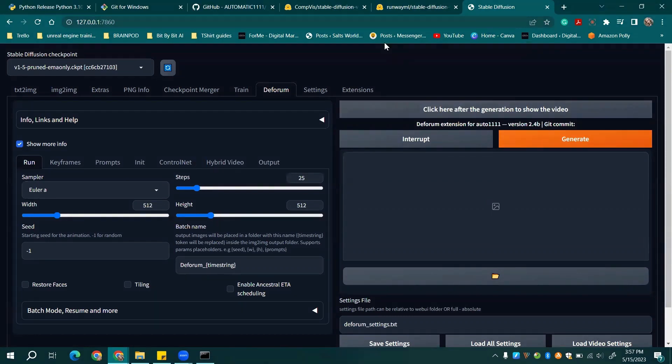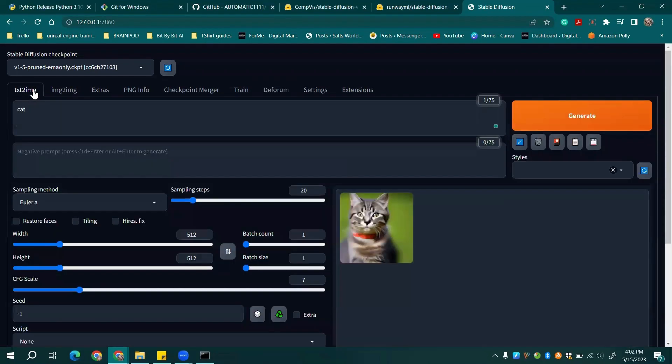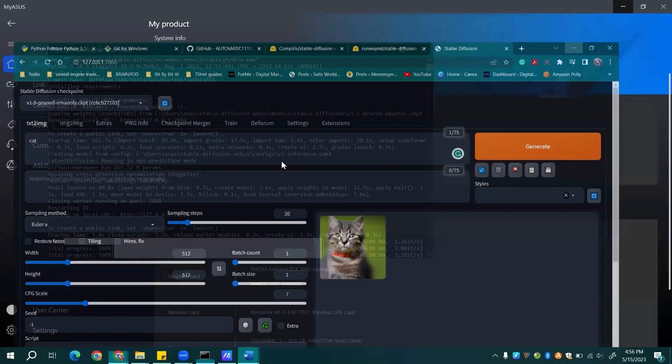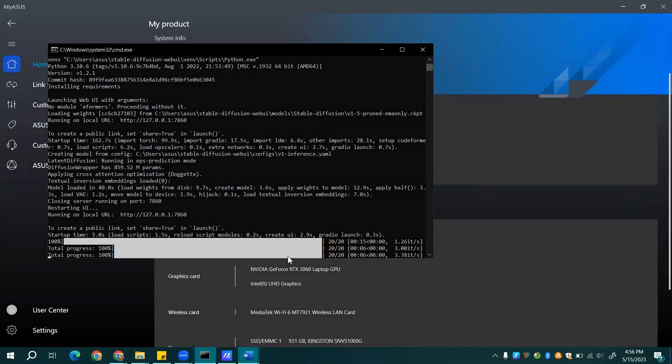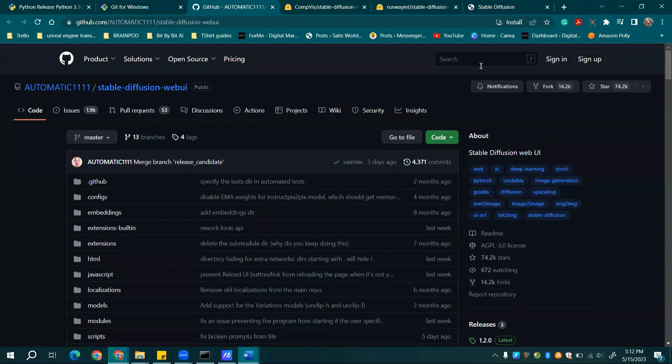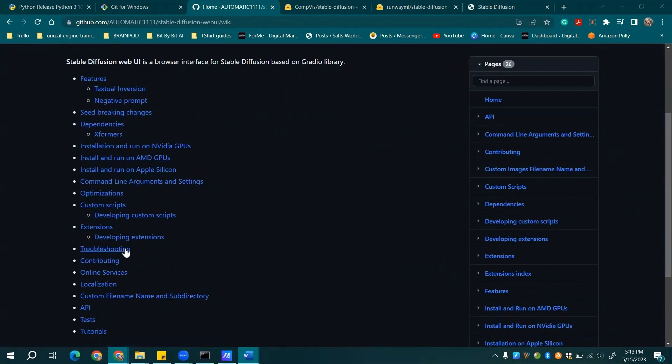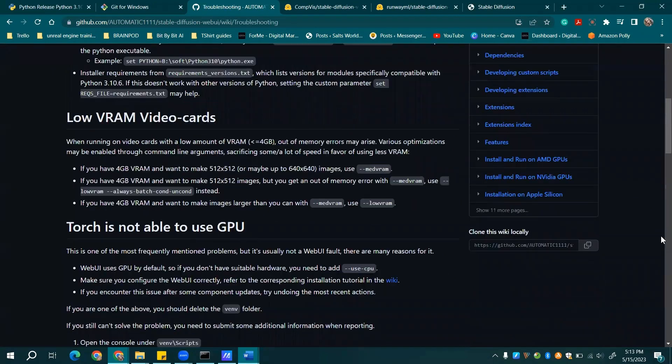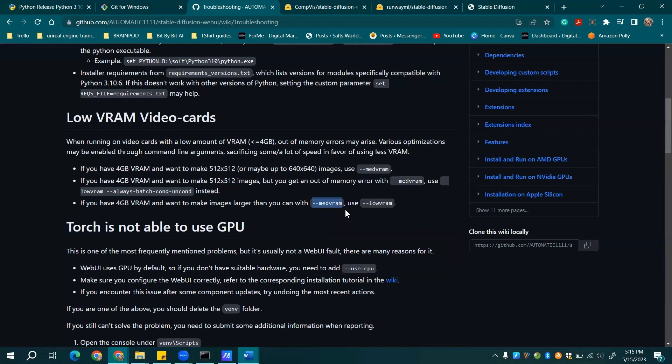Now that you've got Stable Diffusion up and running, let's get into some specifics. Like on the TXT2IMG tab, rendering times can vary depending on your hardware. For instance, a high-end graphics card like the RTX 3060 laptop takes around 15 seconds to render a 512 by 512 pixels image of a cat. Don't fret if you have an older card. There are some handy tips on the Stable Diffusion wiki linked below to help optimize your settings. Scroll down and find Low VRAM video cards. Then copy the command you need as shown here.